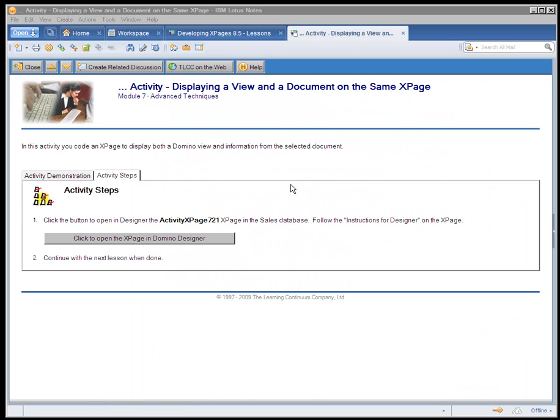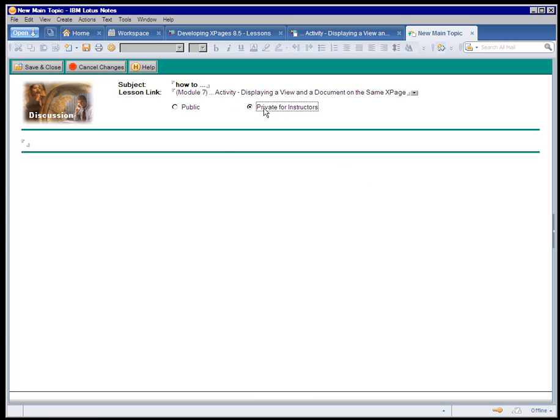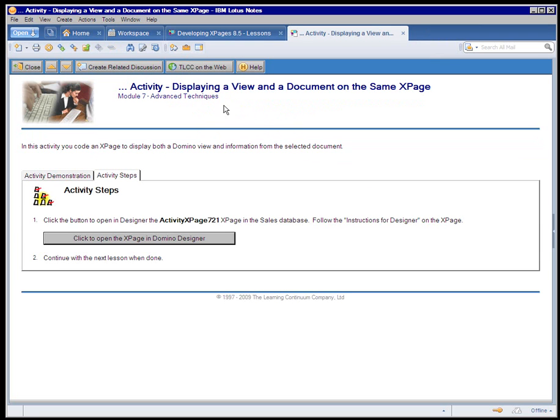One other point, and that is the instructor support. So if a student is having a problem or has a question related to the current lesson or activity, they can push the button to create related discussion. It's linked specifically to what they were viewing, so it provides some context to the instructor. The student can enter their question. They can mark it as private if they just want the instructor to see it or keep it as public and provide some details. And then they can save and close that, replicate that to our server. And again, the instructor replies within one business day.